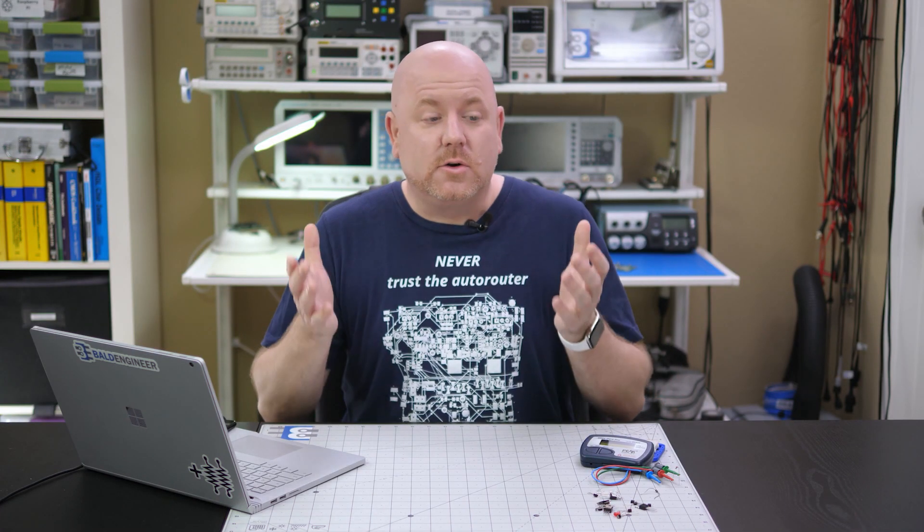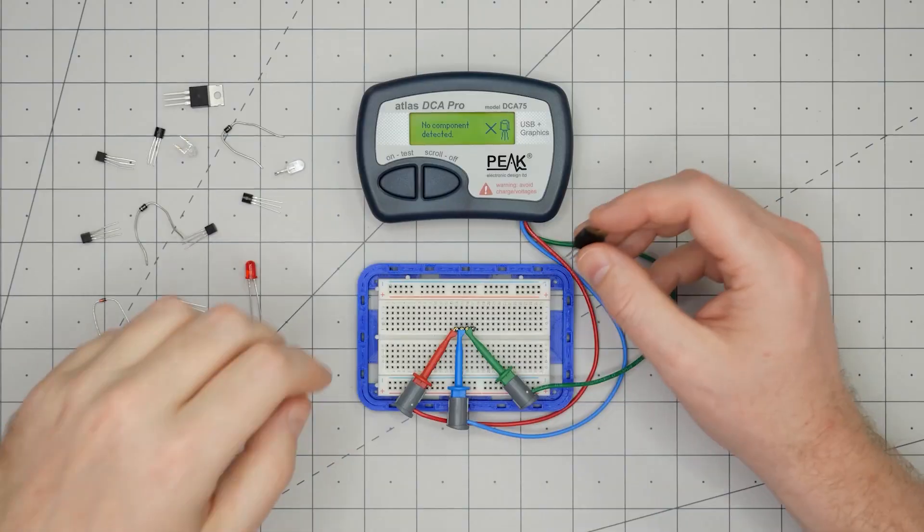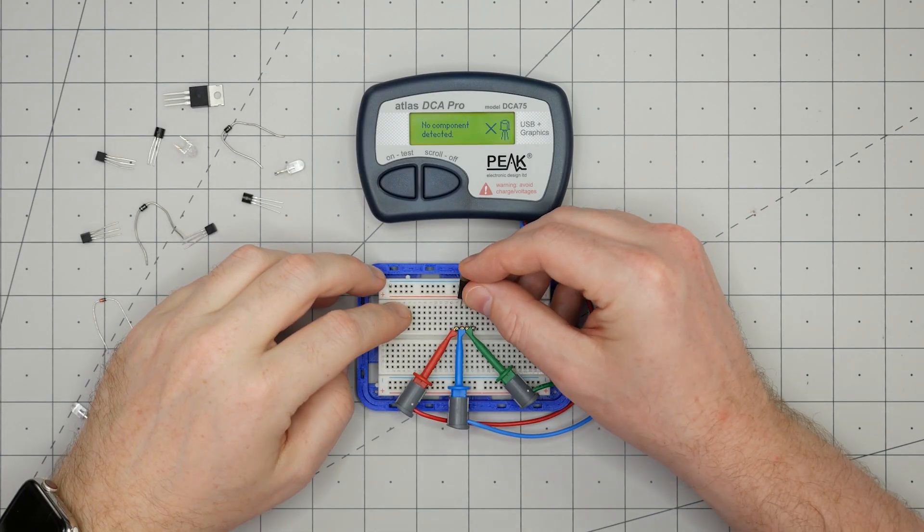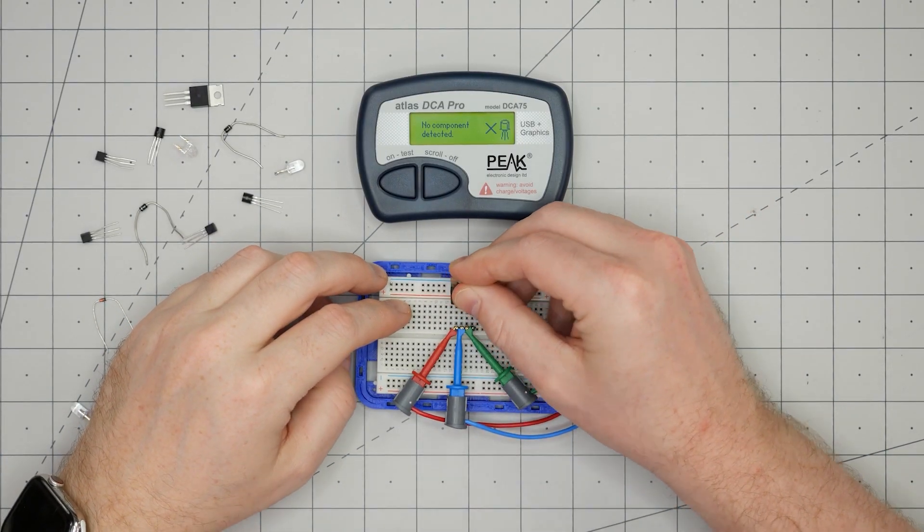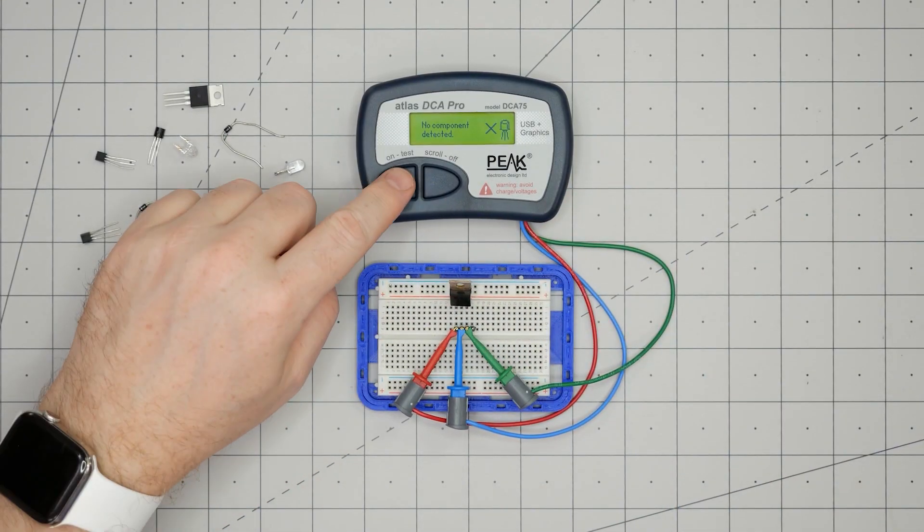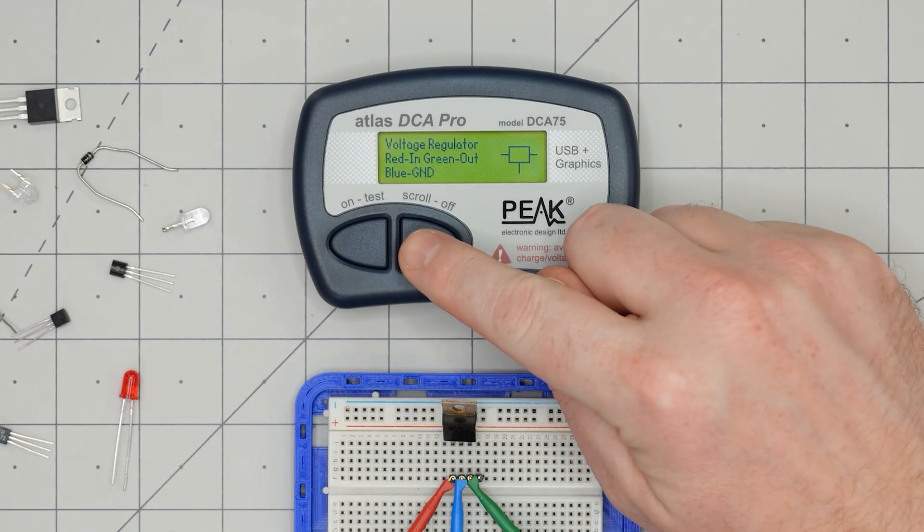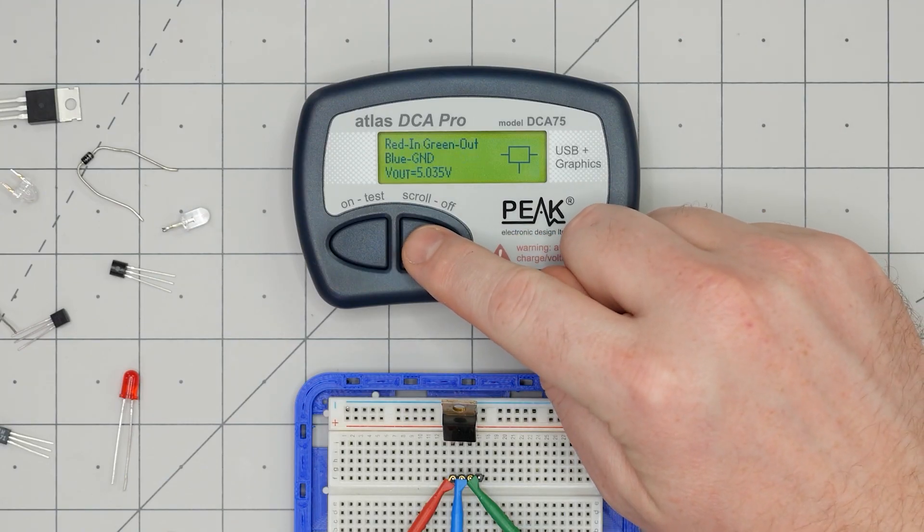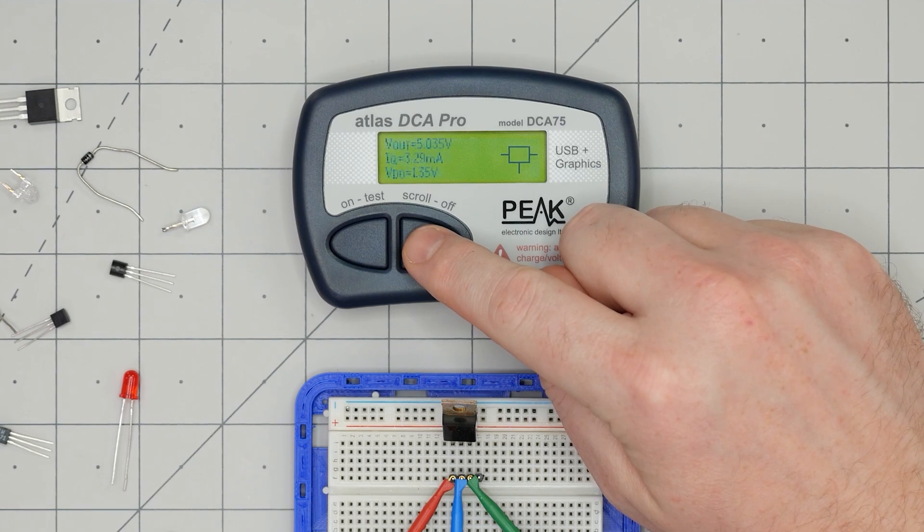To me, those measurements are cool and helpful, but wait until you see the one that really blows me away. As I mentioned, the DCA 75 can measure voltage regulators. Not only does it determine the pinout, it also determines the output voltage, the dropout voltage, and the quiescent current. That's the amount of current a regulator draws when no load is attached.